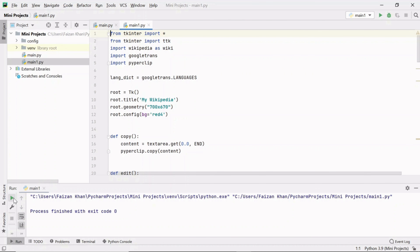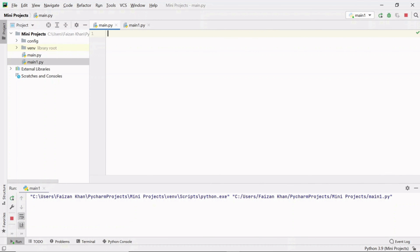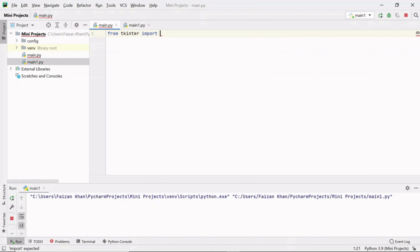First we have to create a GUI window, then provide a title and change the background color. After that we create a label frame called 'Search Wikipedia', and inside it we'll add an entry field, combo box, and search button. For creating the GUI part I'll be using the TKinter module, which is built into Python, so we just need to import it: from tkinter import asterisk.